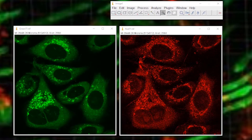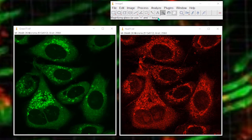Correcting your images before co-localization. I previously made a video on co-localization using the Just Another Co-localization plugin, and you can find that on the channel. I received a couple of questions about how else you might do co-localization, and I thought it might be worthwhile seeing why you would correct an image, or at least assess your image quality.